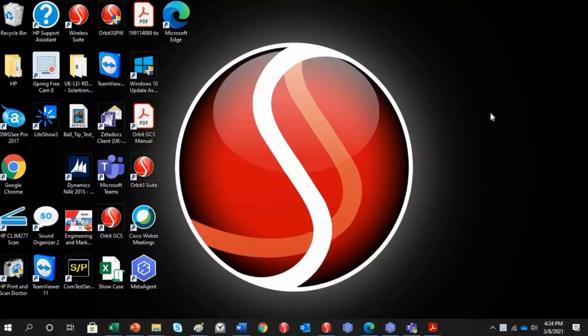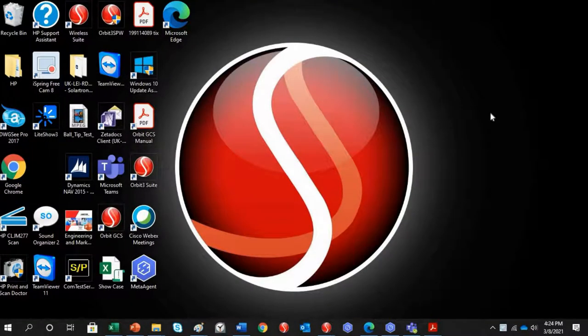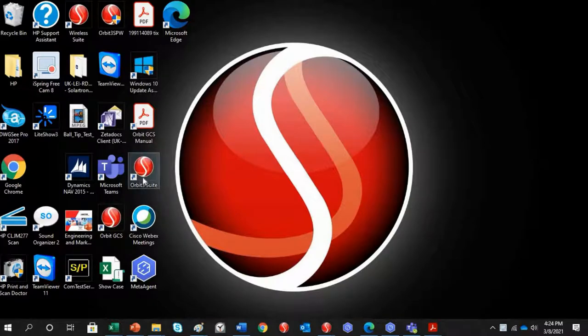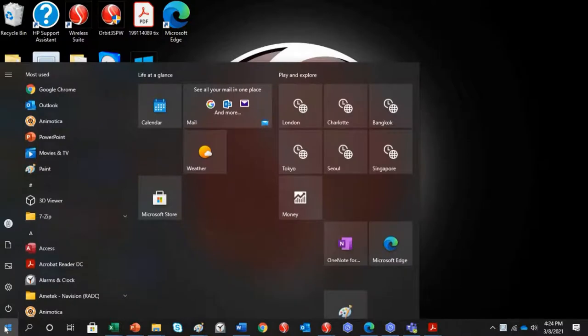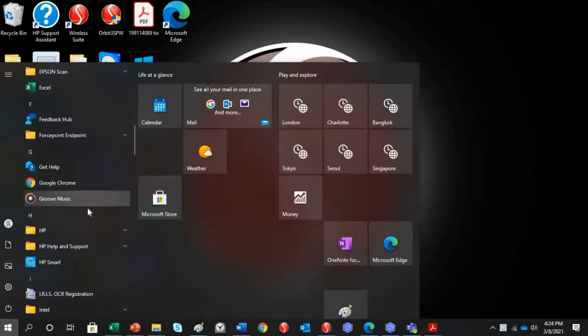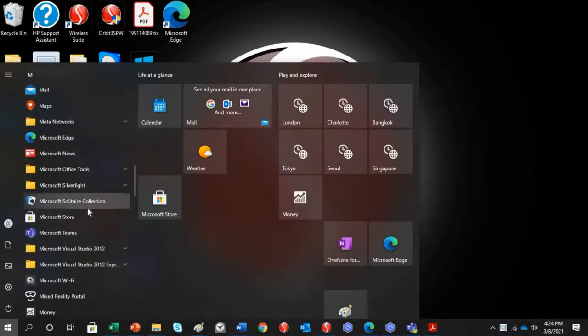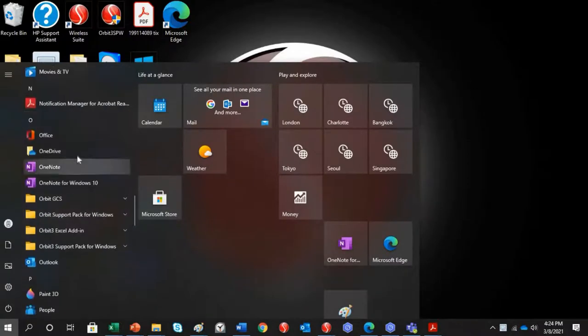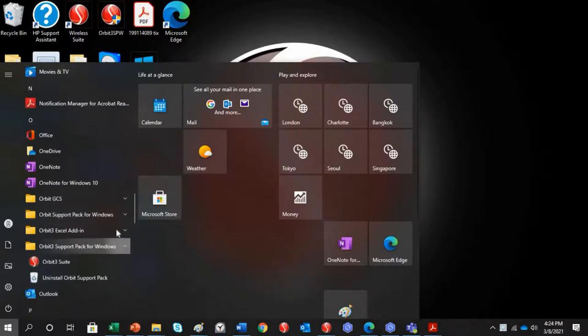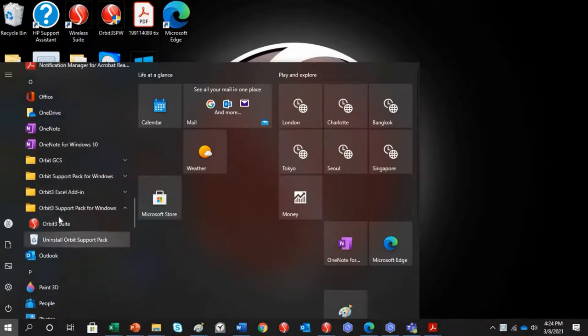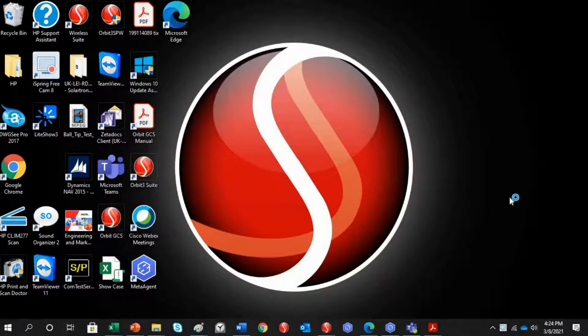So, once you have installed the Orbit Support Pack for Windows, one of the things the Software Pack should do is actually install an icon on your desktop, namely the Orbit 3 Suite. In addition, it will also install it if you click on the Windows icon on the lower left-hand side. It should also show up as a folder under your list of softwares, Orbit 3 Suite, here. So, we're just going to open this.